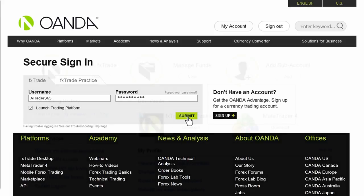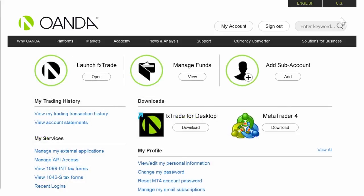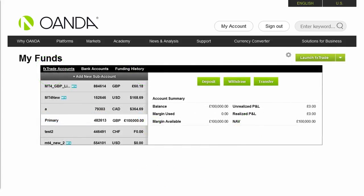This should take you to the Profile and Account Information section of the website. To add a sub-account, click the Add new sub-account button under the FX Trade Accounts tab.